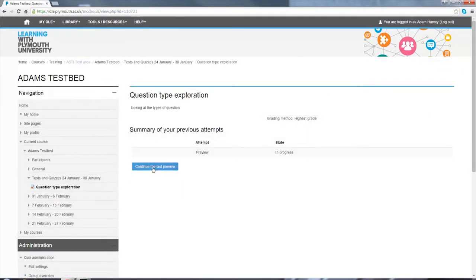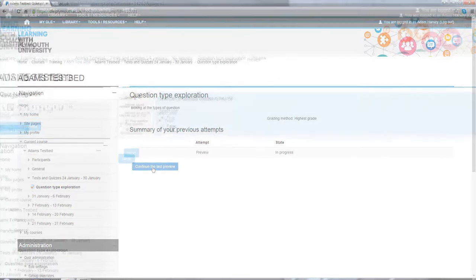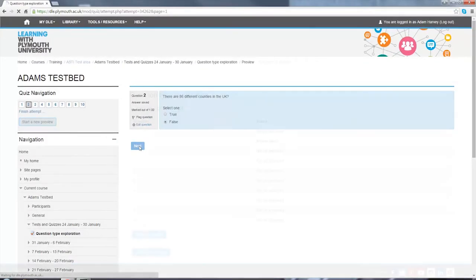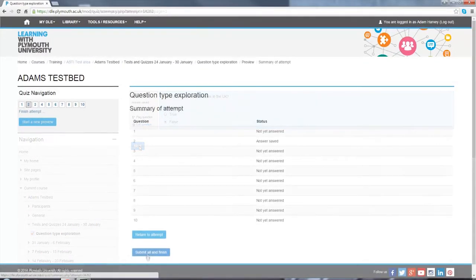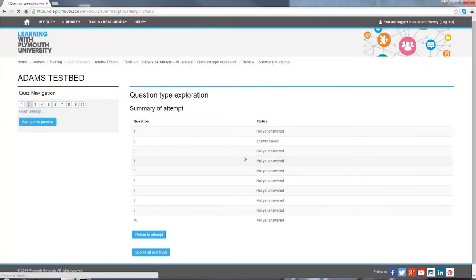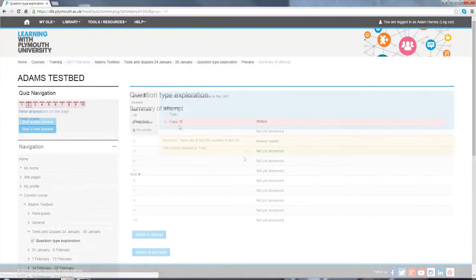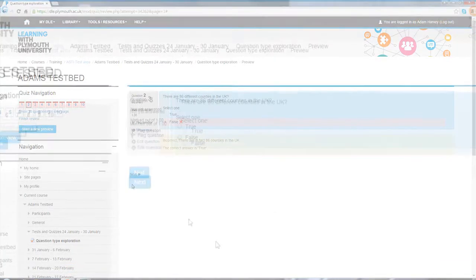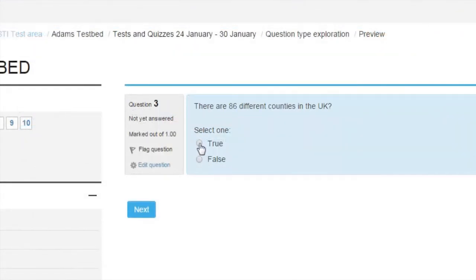So if we continue, we're here in the question. Select false, click next, submit that as an answer. We're shown that the answer is wrong, designated by the red cross, and also given feedback that we'd selected.